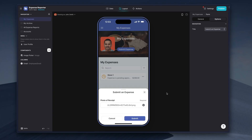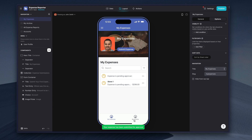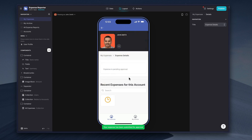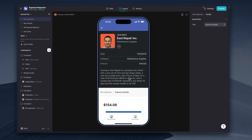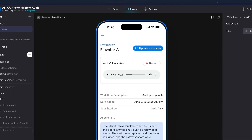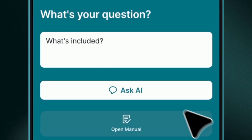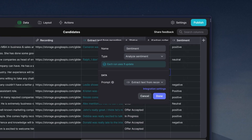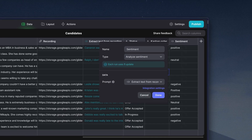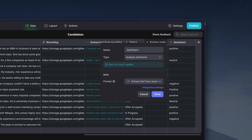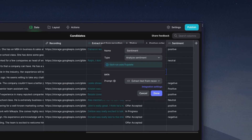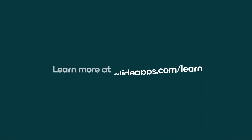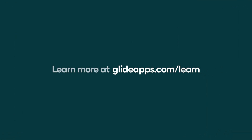With these three features alone, you can dream up endless use cases — like taking pictures of receipts and generating expense notes, completing forms by summarizing audio notes, enabling users to ask questions about your data, performing sentiment analysis on interview notes for candidates, and so much more. So that's a brief look at AI in Glide. You can try all of these features out today, and we can't wait to see what you build.